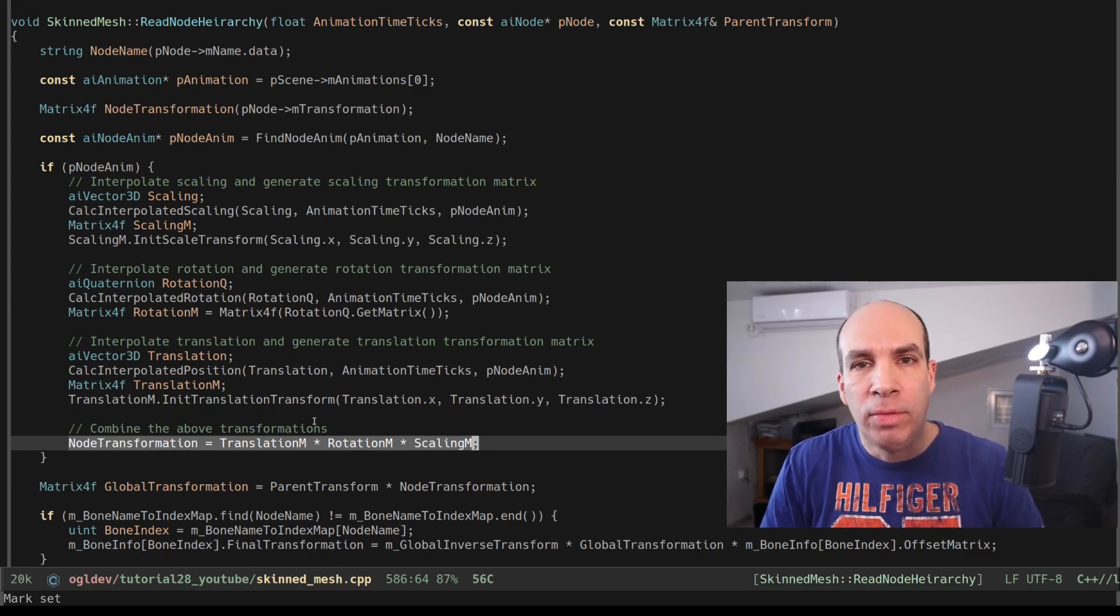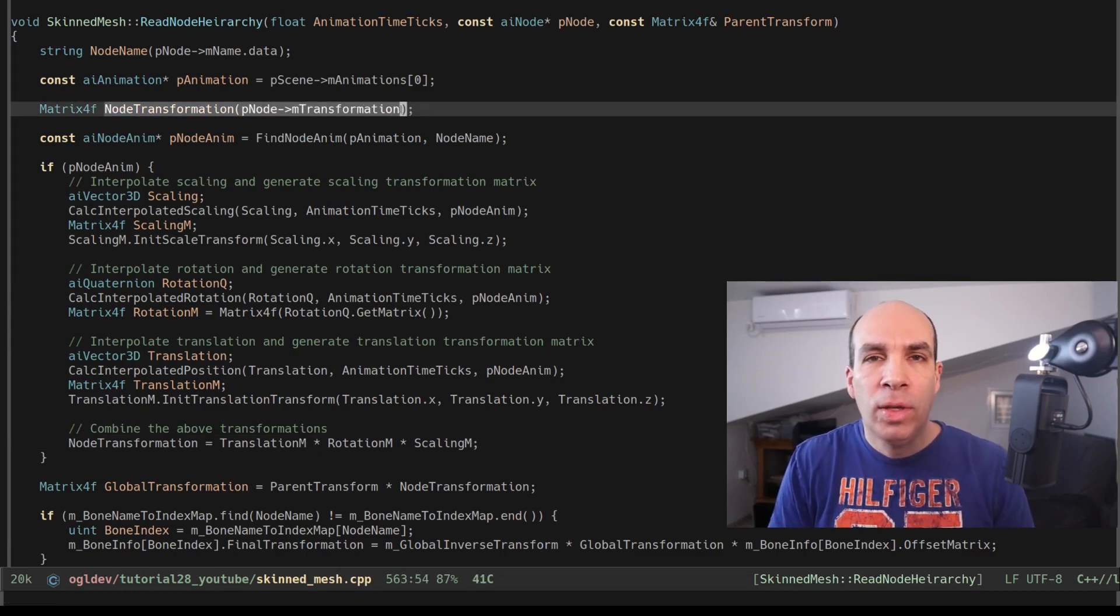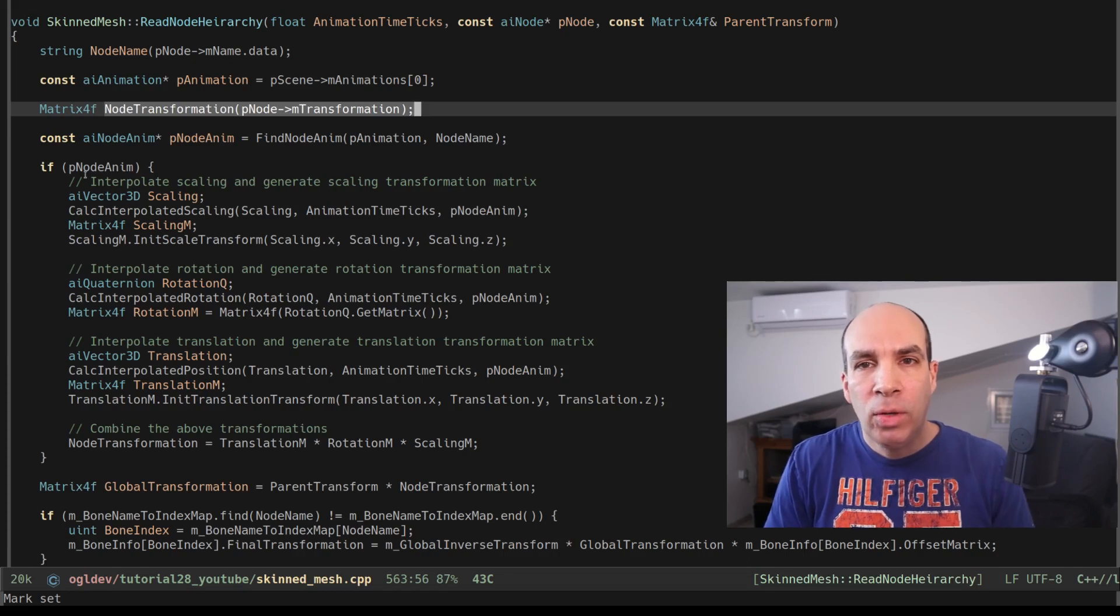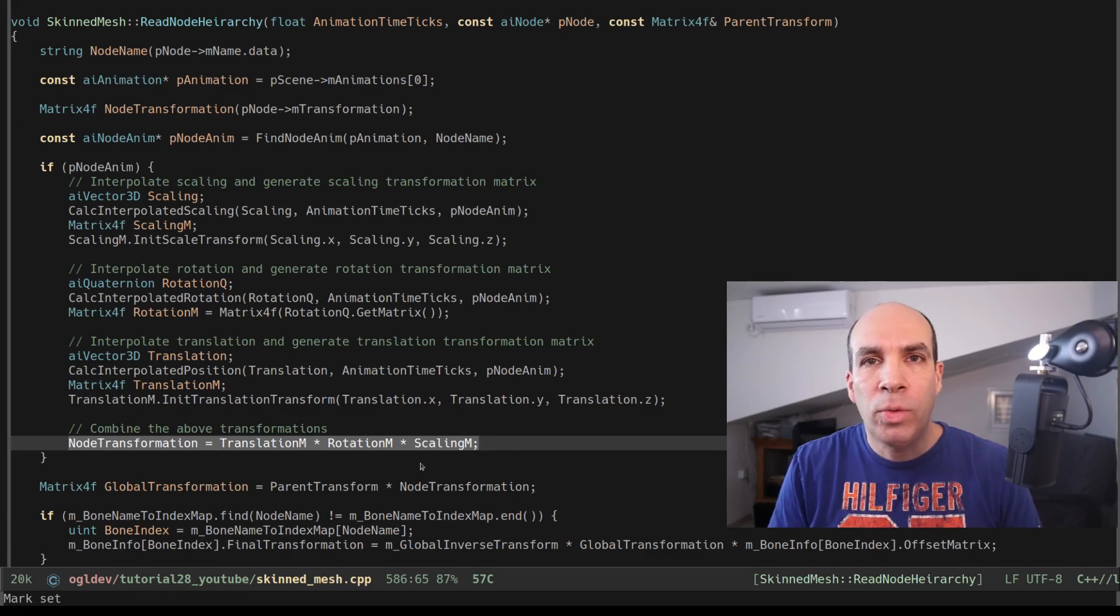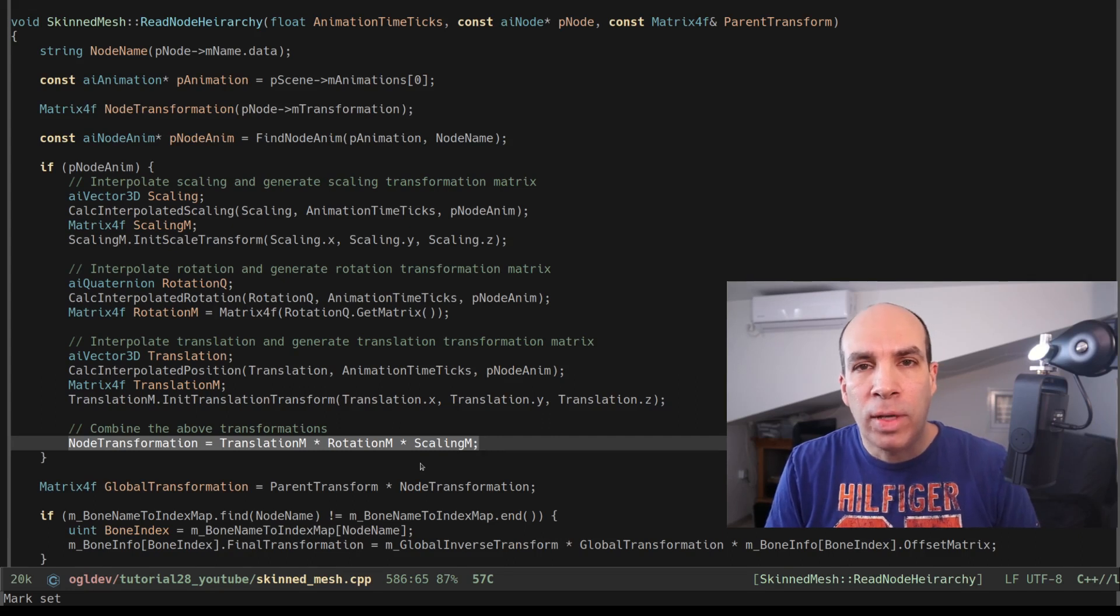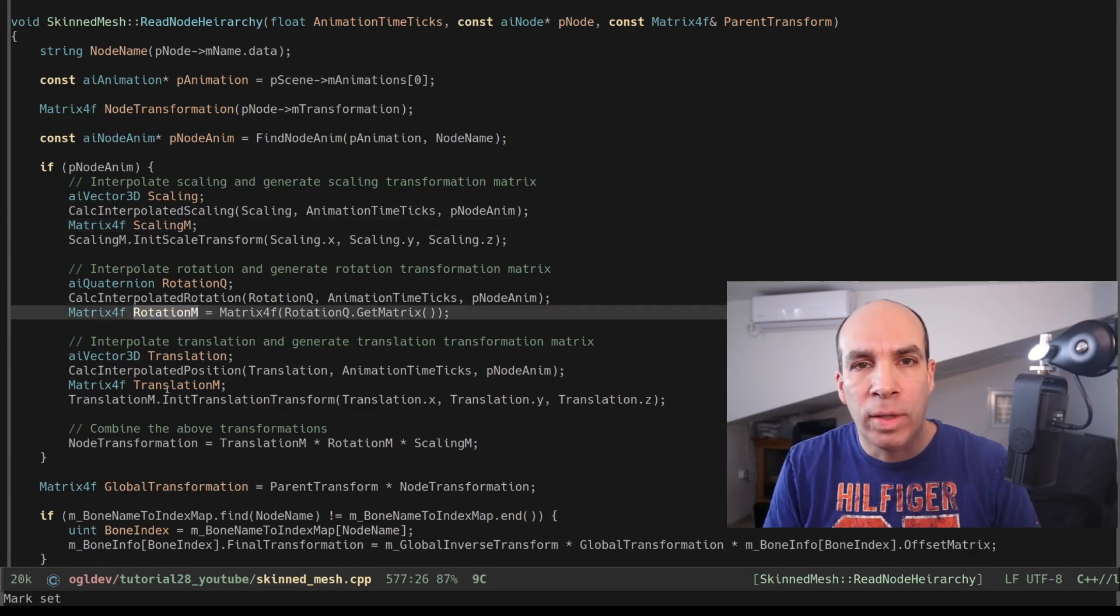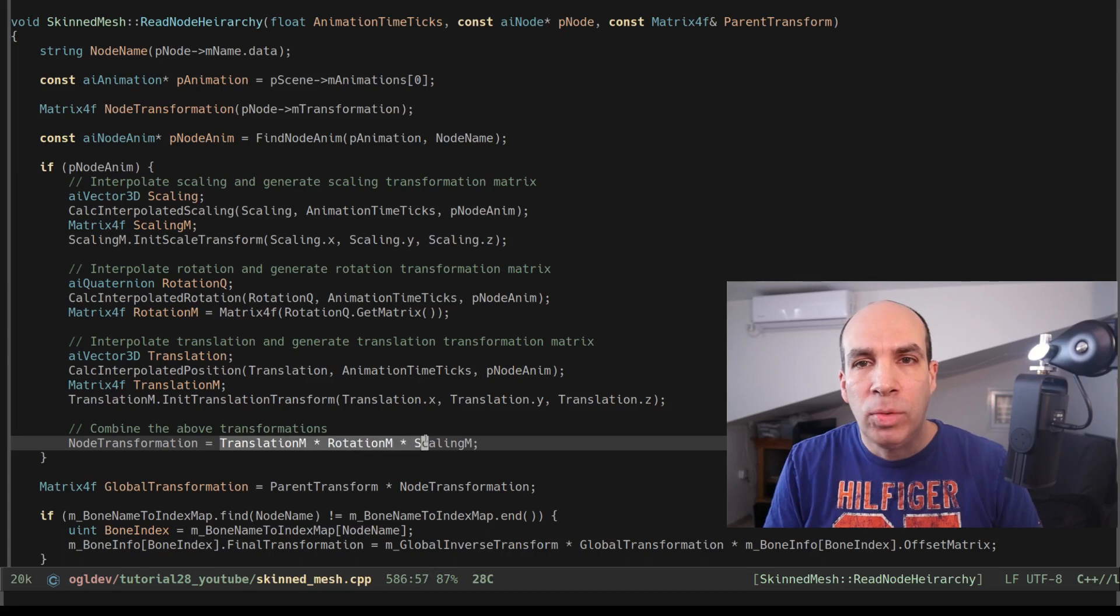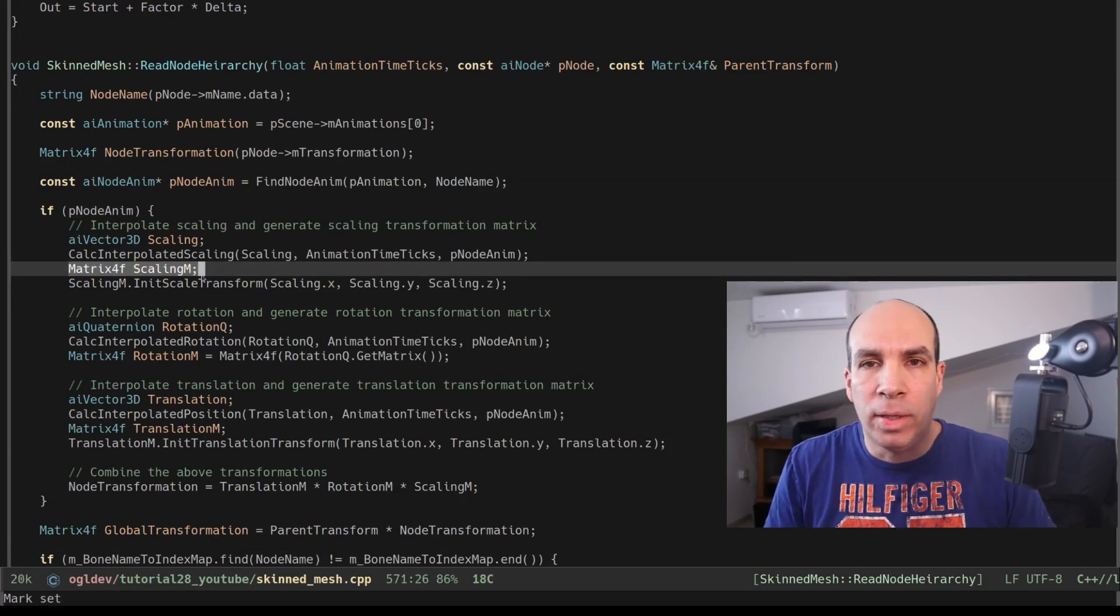So if you expected the animation matrix to be applied on top of the node transformation that is not the case. If the node is not animated we continue the process with the transformation matrix from the graph but if it does have animation we have to override this matrix with the one that we're going to calculate. So we want to be careful here otherwise we'll get garbage. The transformation matrix of the animation is calculated by initializing three separate matrices for the scaling rotation and translation and combining them as usual into a single matrix. For example let's see how the scaling matrix is calculated.